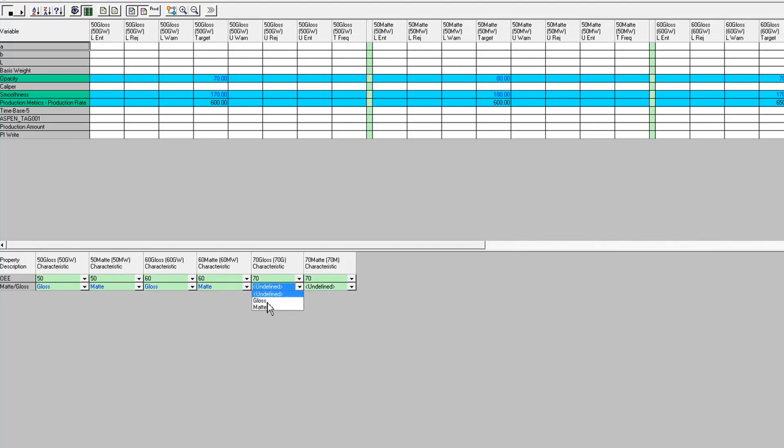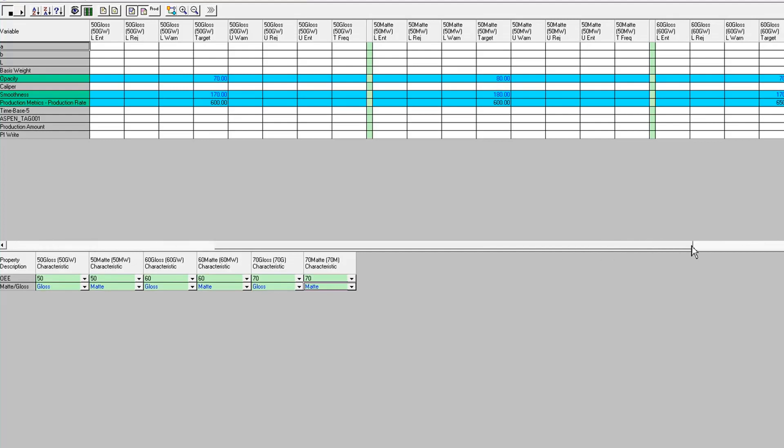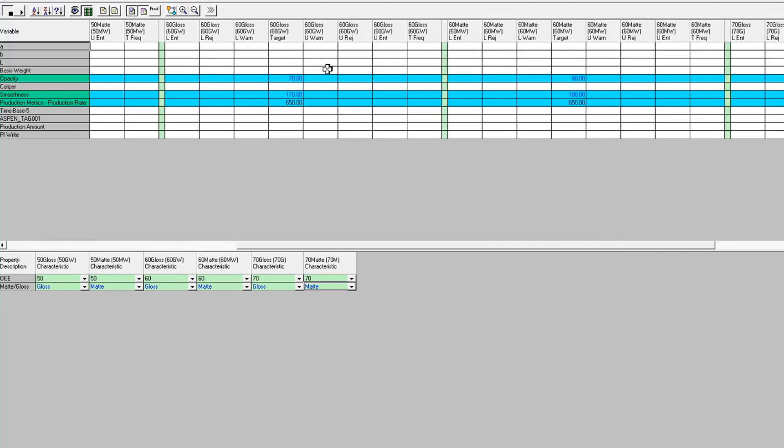Okay, so now I've done my association for all of my characteristics to each one of the products. And the target specifications came in for each one of those products for those two variables. So that was the first way to do it, is to do the mapping right here at the unit level.